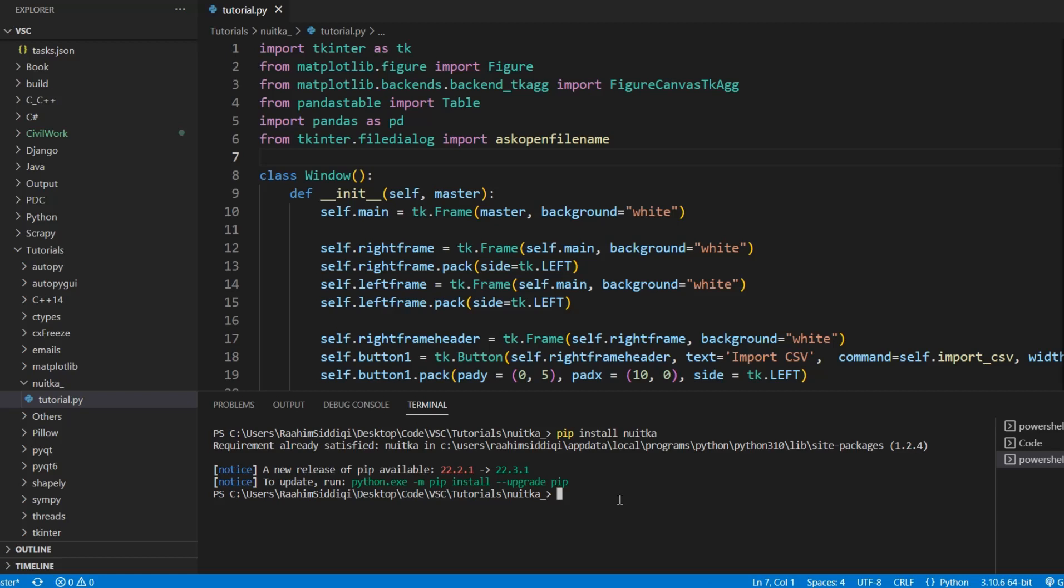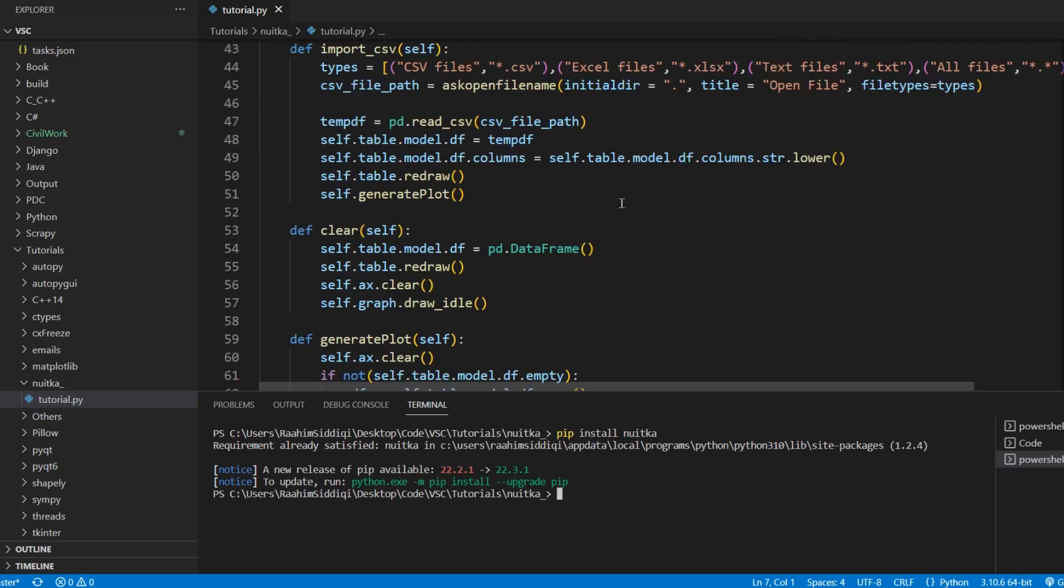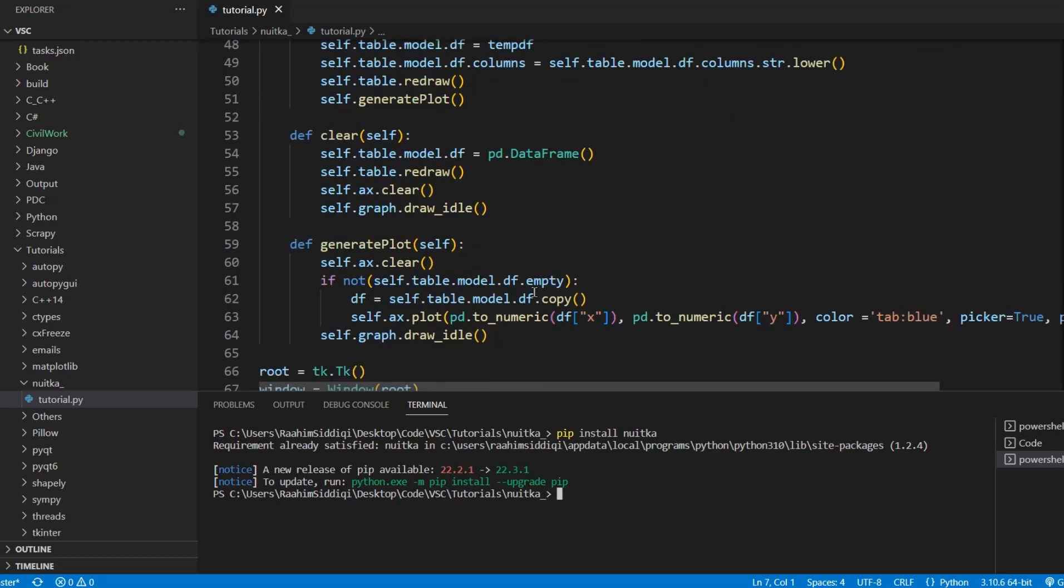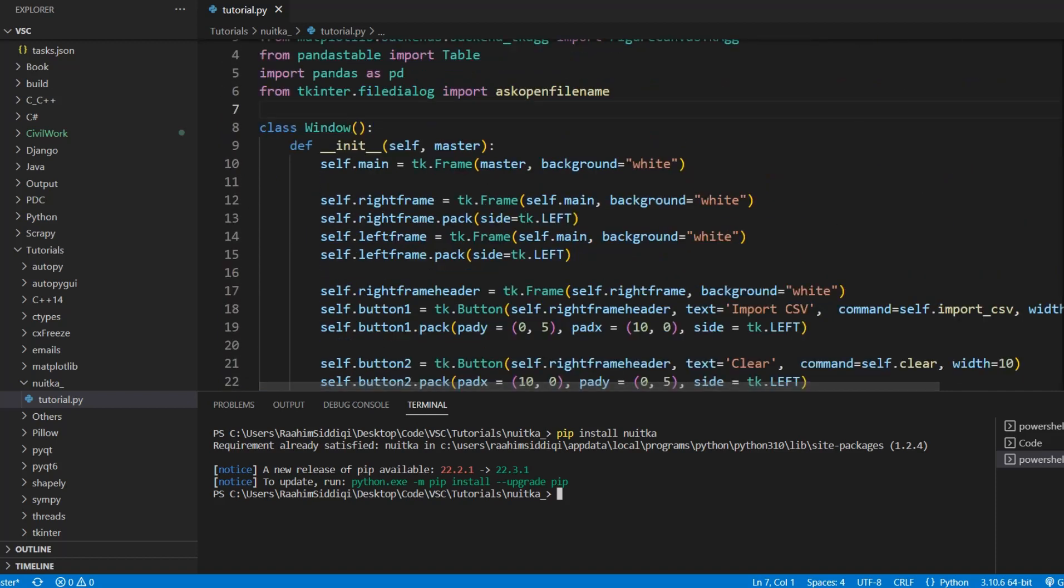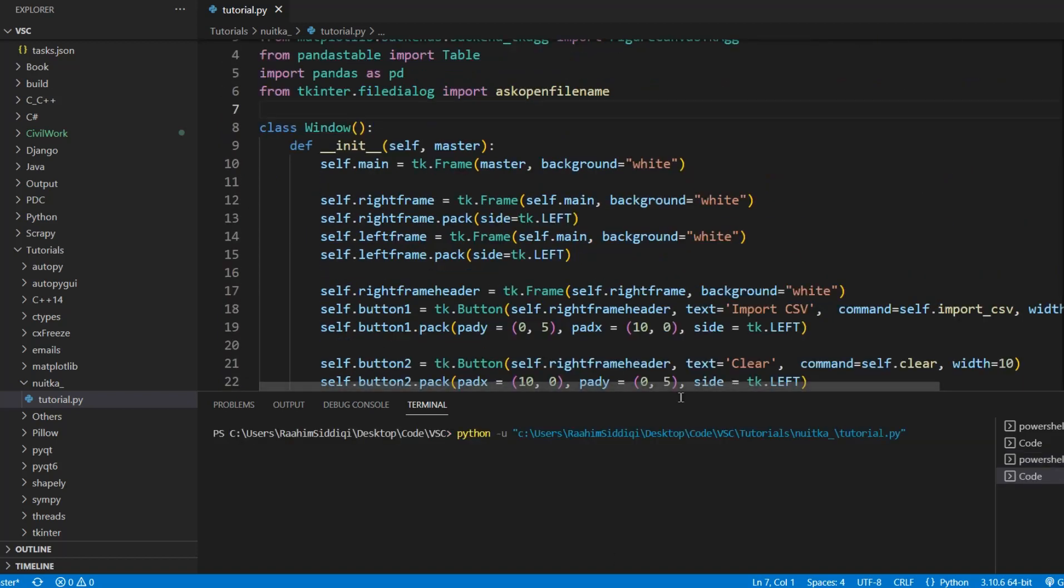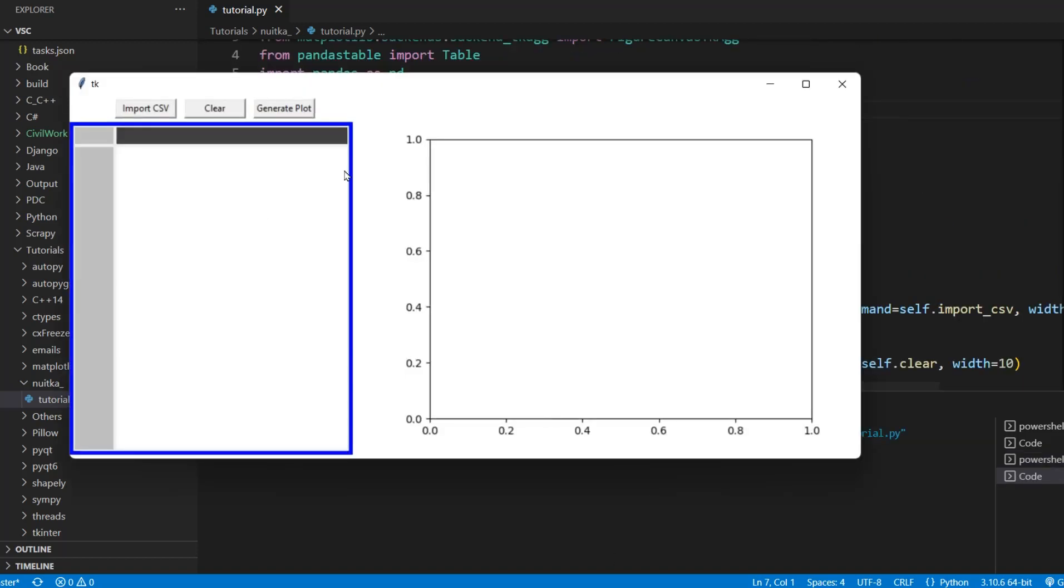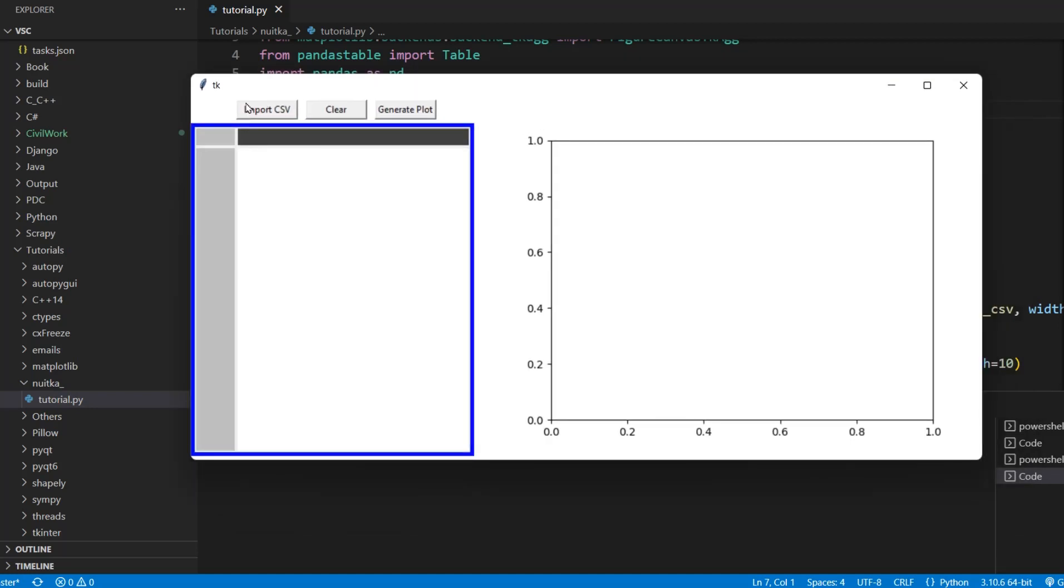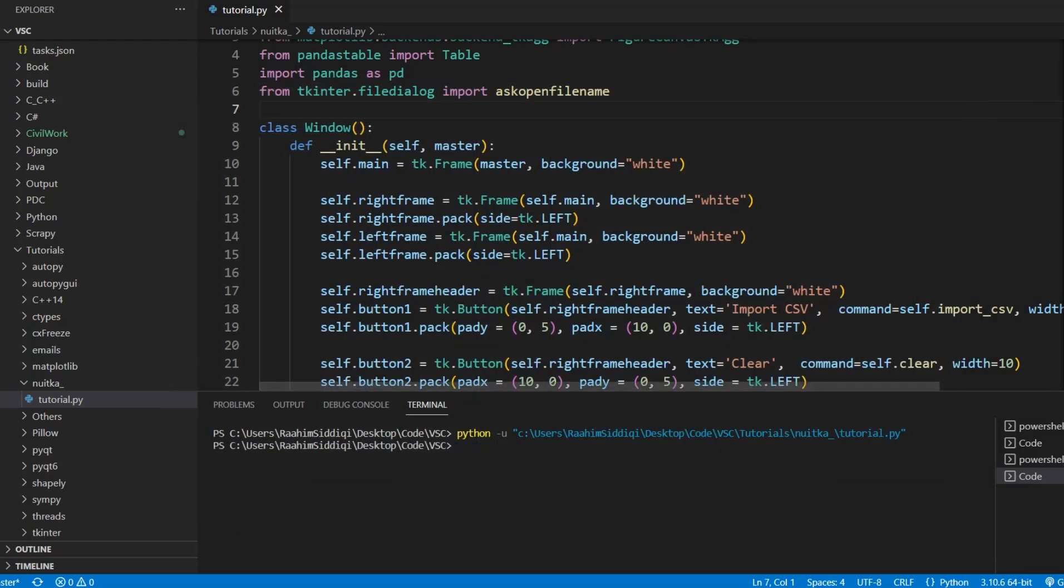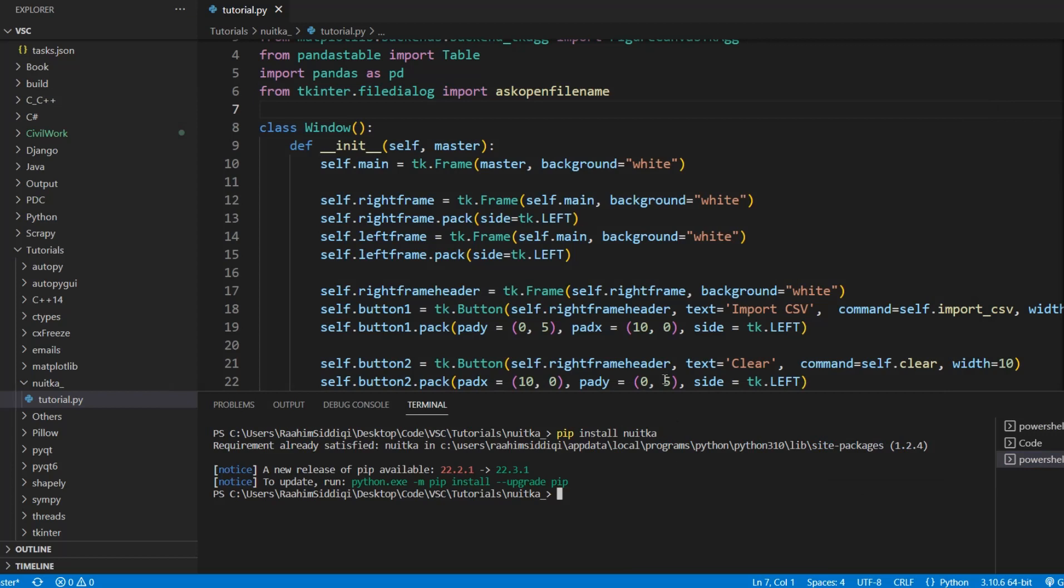Just so you know for your information. This here is the program that we're going to be converting to an exe. Let me just run it once normally and show you what it's like. Here it is. It's just a fairly basic thing. You import a CSV and then it draws a graph over there and the table shows the coordinates, etc. Never mind that. So anyways, back over here.